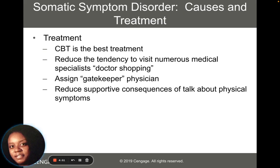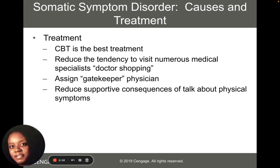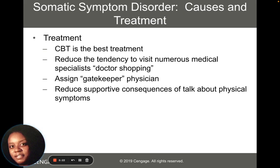In society, we're taught that if we get a difficult diagnosis, it's a good idea to get a second opinion. But people who have somatic symptom disorders don't just get a second opinion — they get a third, fourth, and fifth, shopping around until they find somebody who will diagnose what they want. Also, assigning a gatekeeper physician — somebody who keeps the person in check — can help with treatment, along with reducing the supportive consequences of talk about physical symptoms. Really, just not focusing on the disorder can help with treatment.